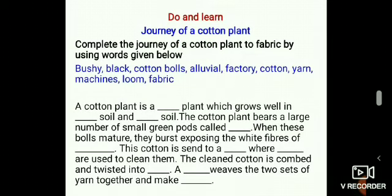Let us complete the journey of a cotton plant to fabric. A cotton plant is a bushy plant which grows well in black soil and alluvial soil. The cotton plant bears a large number of small green pods called cotton balls. When these balls burst, they expose the white fibers of cotton. This cotton is sent to a factory where machines are used to clean them. The cleaned cotton is combed and twisted into yarn. A loom weaves the two sets of yarn together to make fabric.